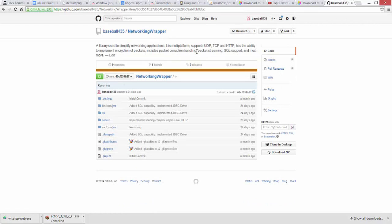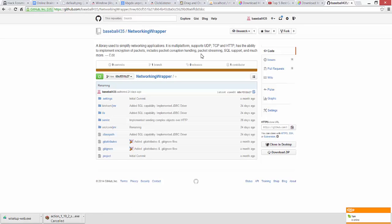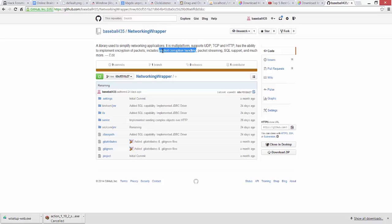On top of that, it also includes packet corruption handling. For those of you that aren't aware, UDP doesn't ensure that the packet or object is actually going to get received on the other end. So my engine library actually takes care of that for you and it won't actually continue on with the object if it is corrupted. On top of that, it's also a layer of security. This will actually be able to determine if a packet was edited, so that also stops that from happening.